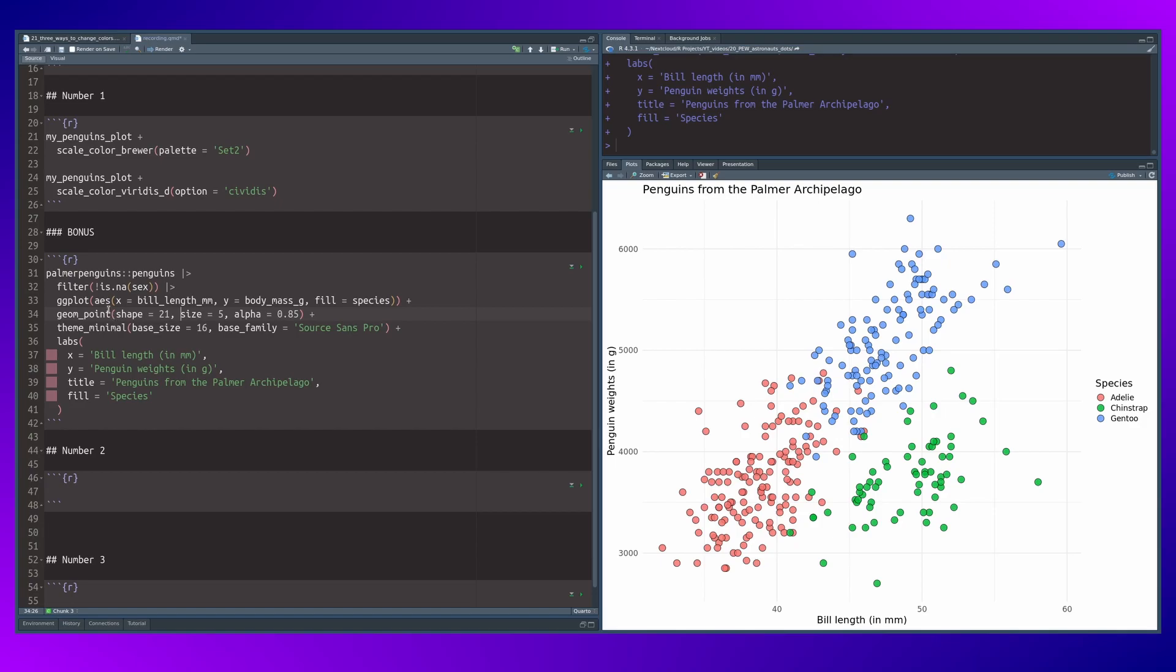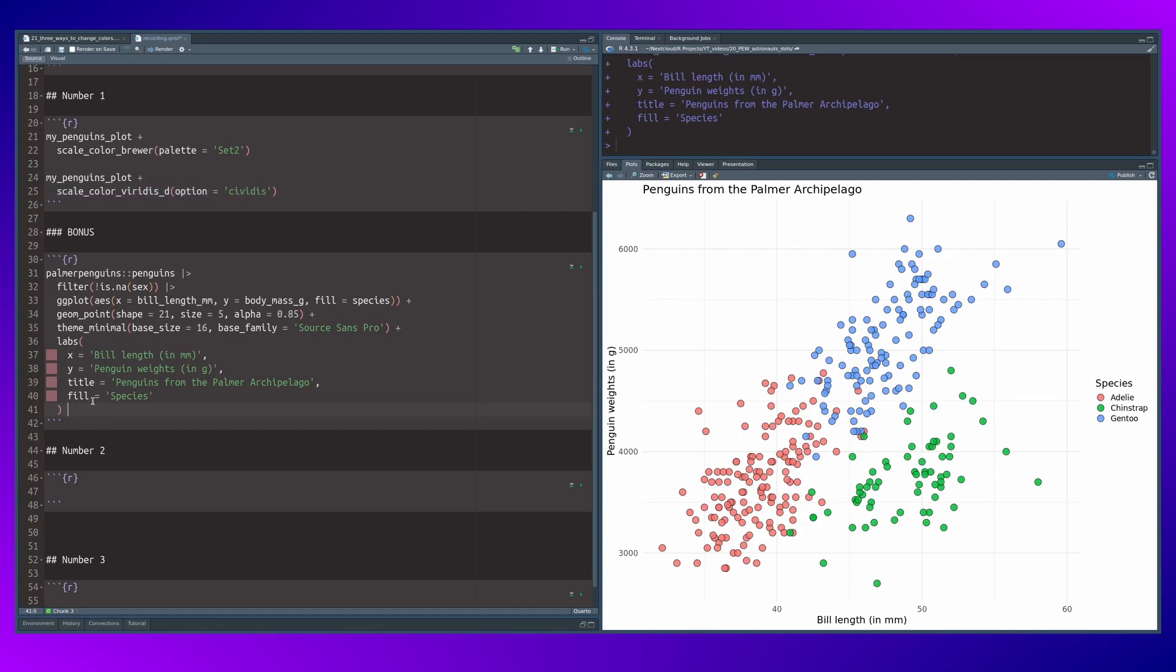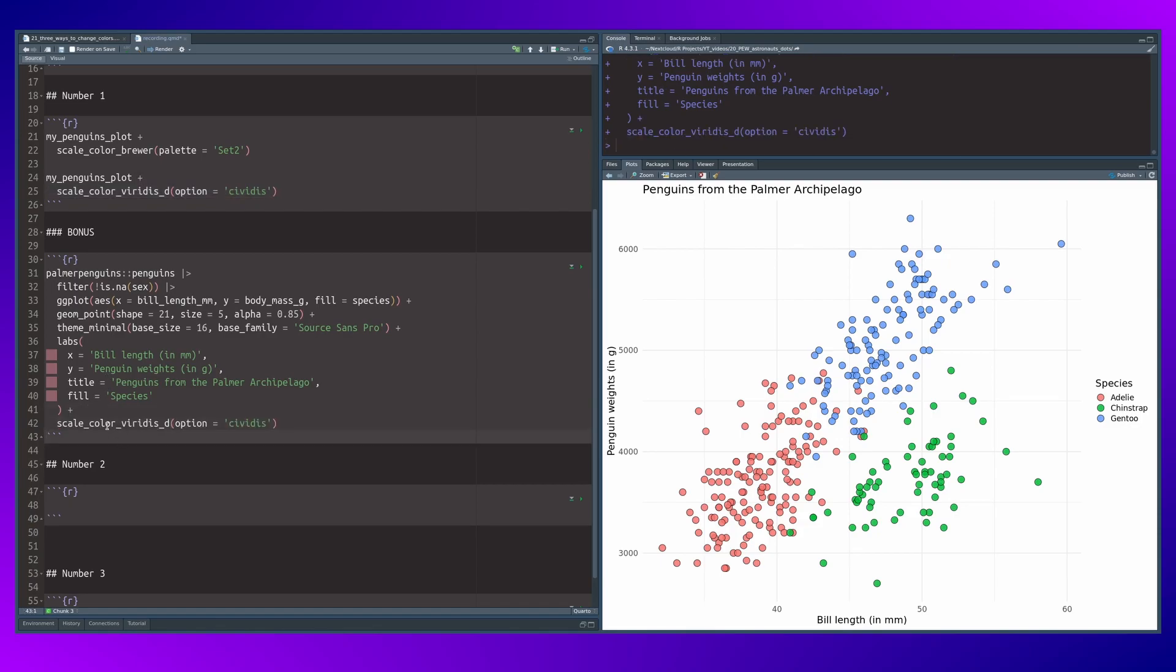Now this will give us the default colors again, but we can use, for example, the same color palette from before. And this didn't have any effect yet because we changed to the fill aesthetic.